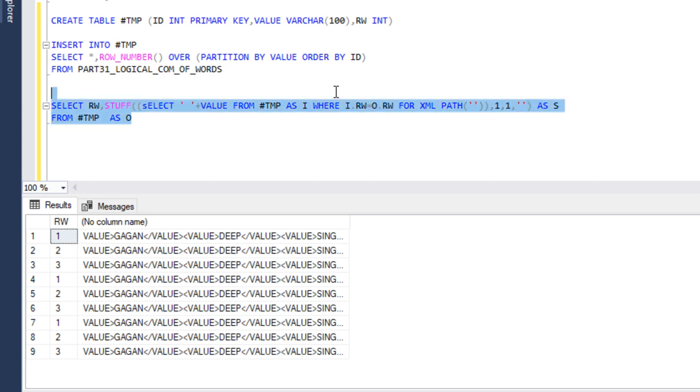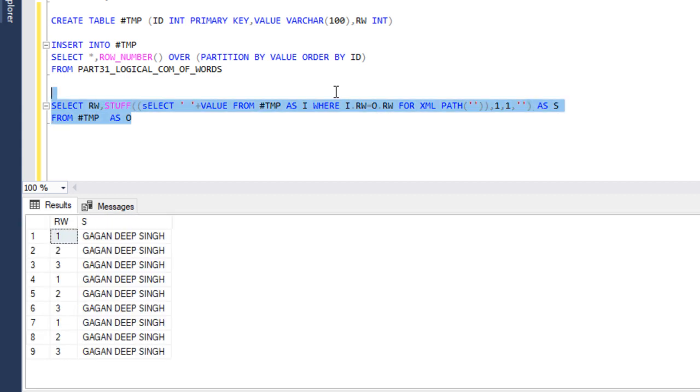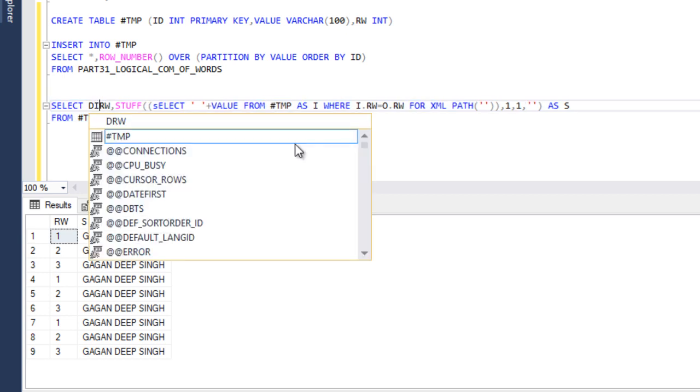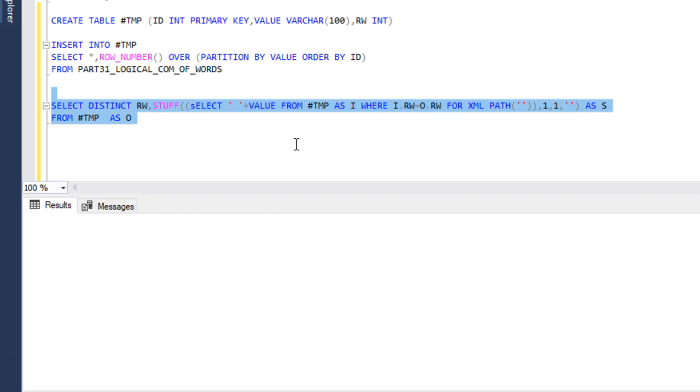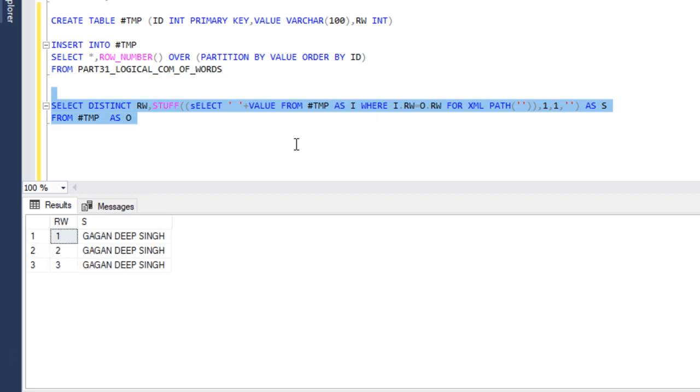Now we can execute our select statement. We're getting duplicate values, so for that we can use DISTINCT. Now we can execute. So we're getting the values as we expected.